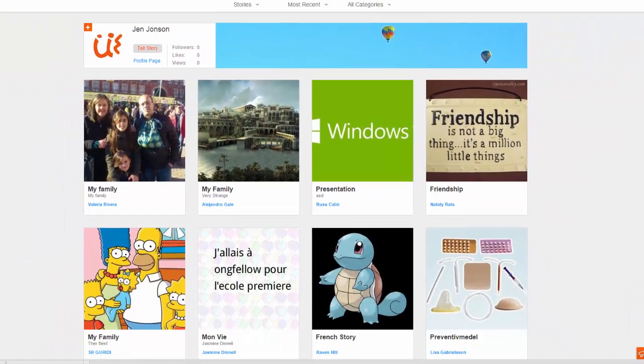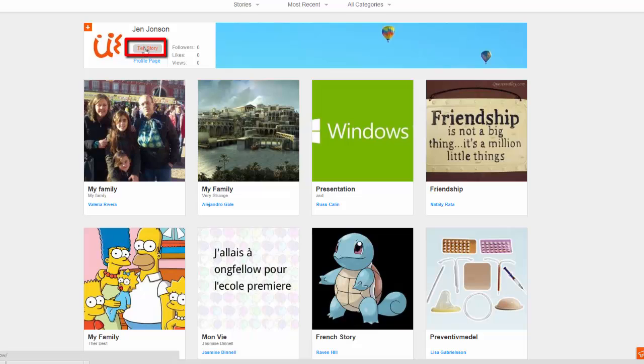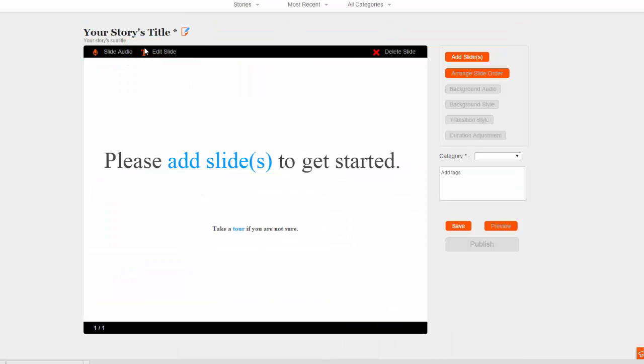Once logged in, choose the Tell Story button. Now we need to upload our content. Choose the orange Add Slides button to get started.